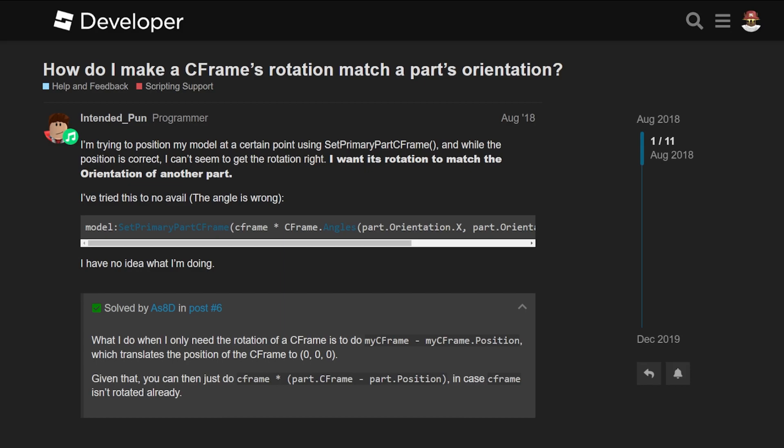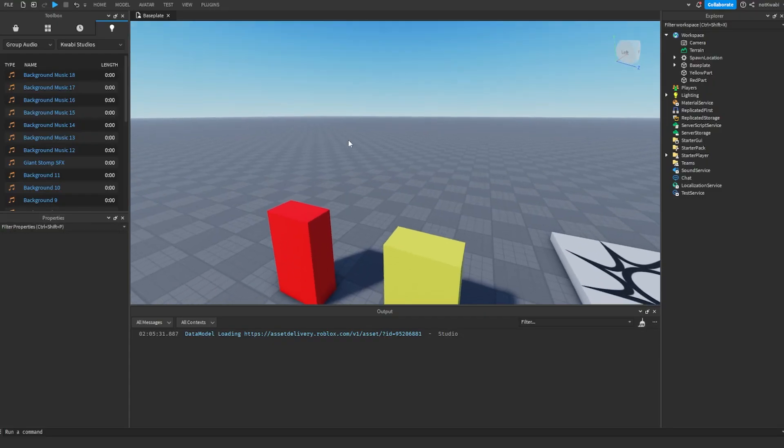I was looking for a way to get the orientation of a part without getting the position of a part when using CFrames. Because of this dev forum post, I was able to find that. So again, credit to them, but I'm also going to be putting it in a video format for people that want to visualize this. Okay, so let's get into it.